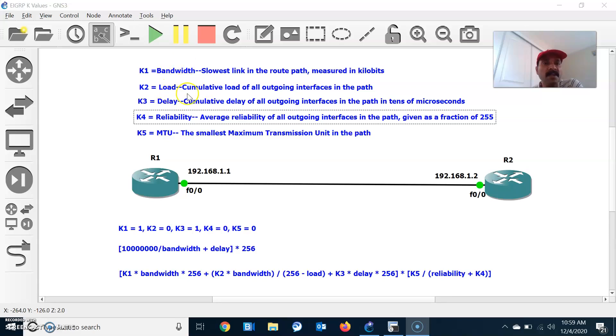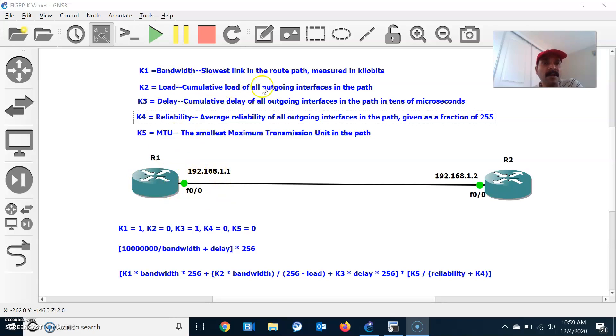K2 is load. Load is the total activity on an interface, calculating cumulative load or the worst load of all the outgoing interfaces.